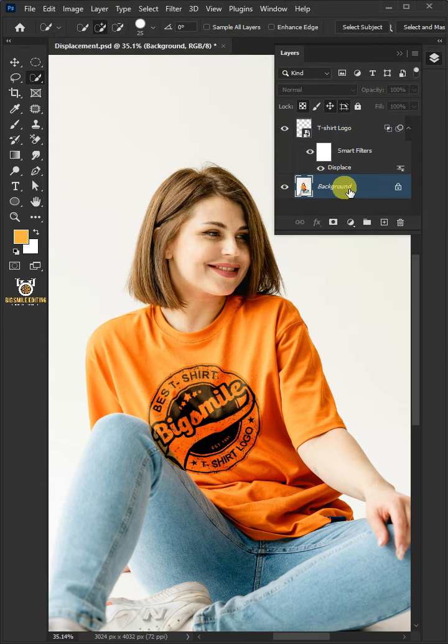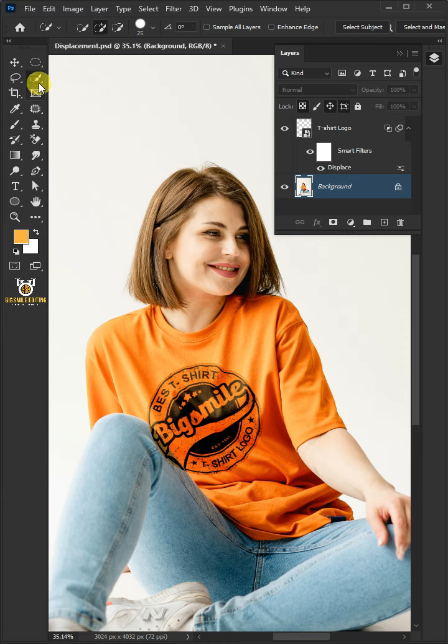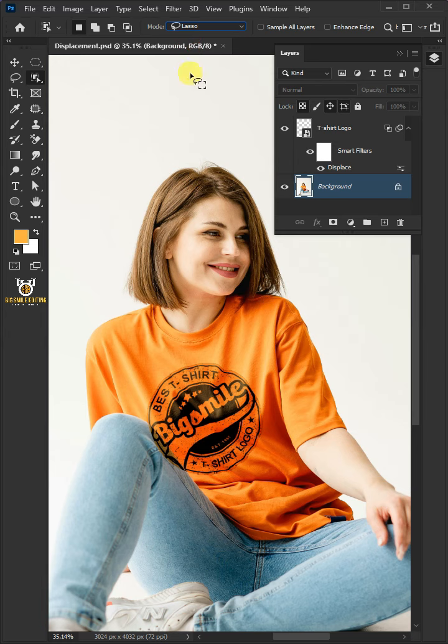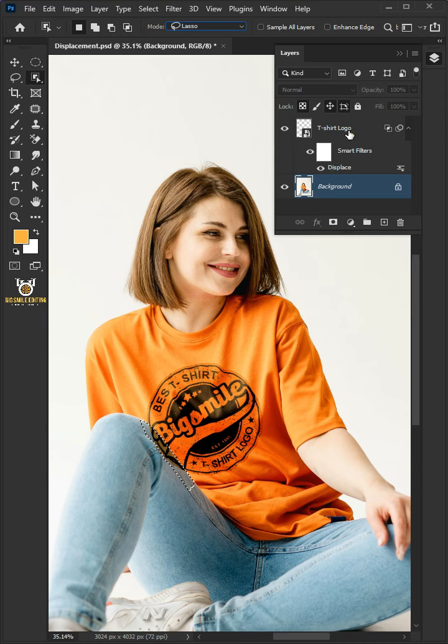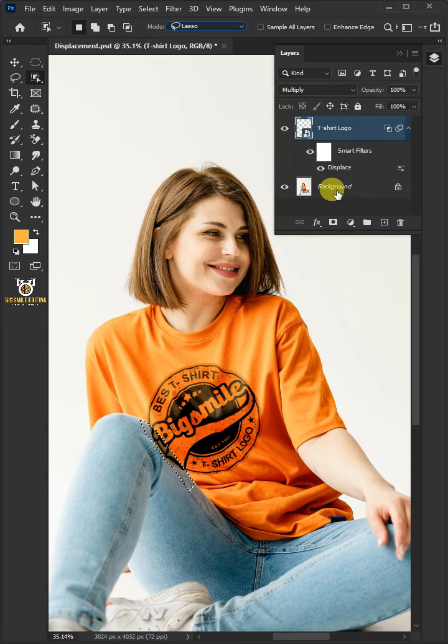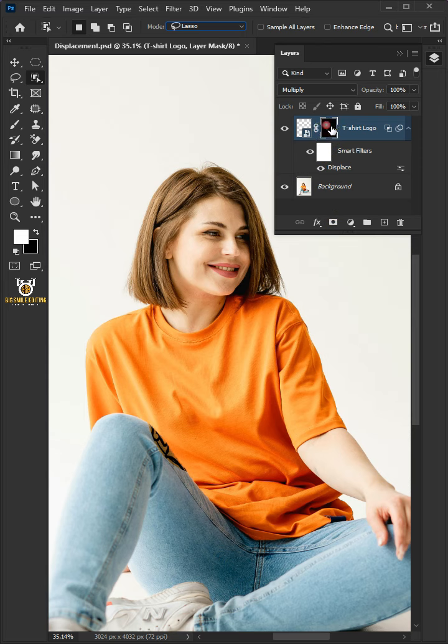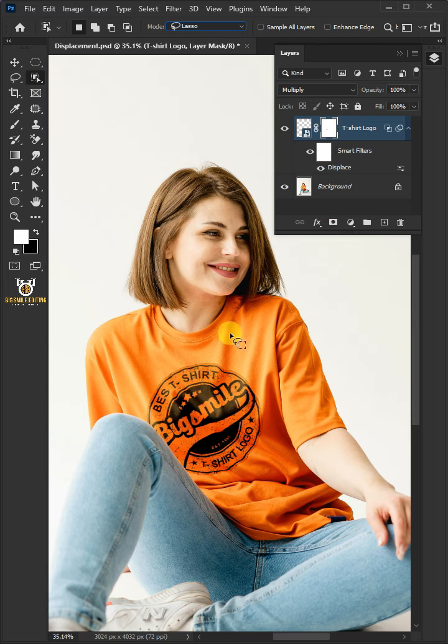Select the Background or Subject layer. Then from the toolbar, select the Object Selection tool. Under the Mode, select the Lasso. Now make a selection of the areas which are covering the t-shirt. Select the Top or Logo layer. Click on the Mask icon to create a mask. Select the Mask of the Logo layer, then press Ctrl-I to Invert. And that's it for today.